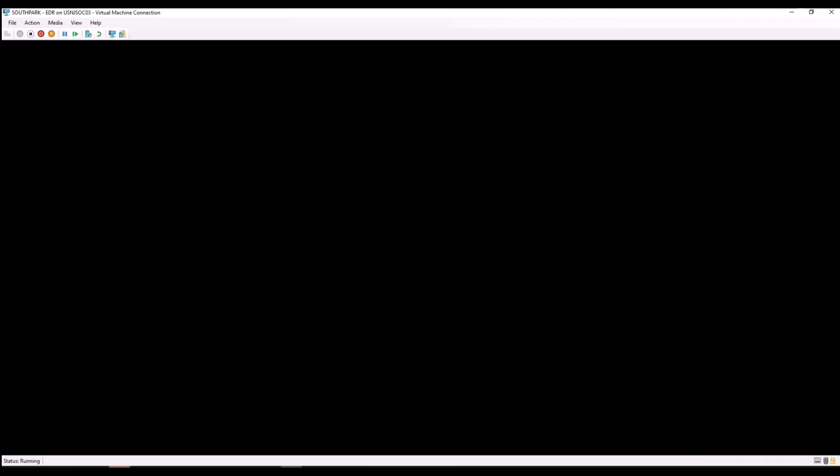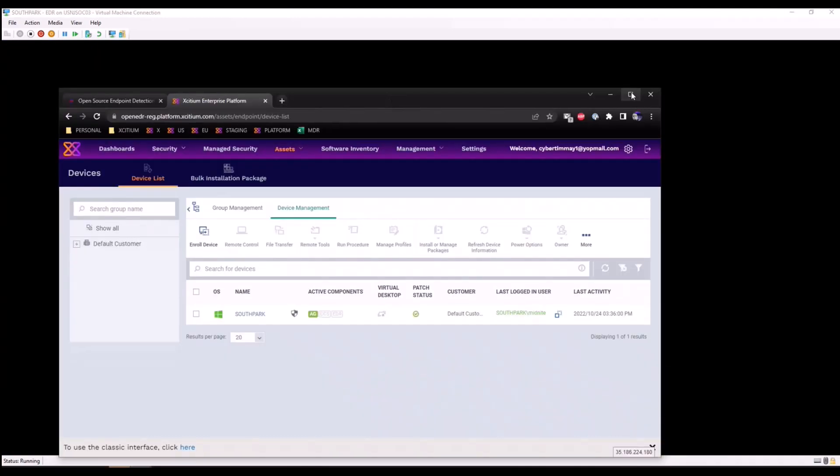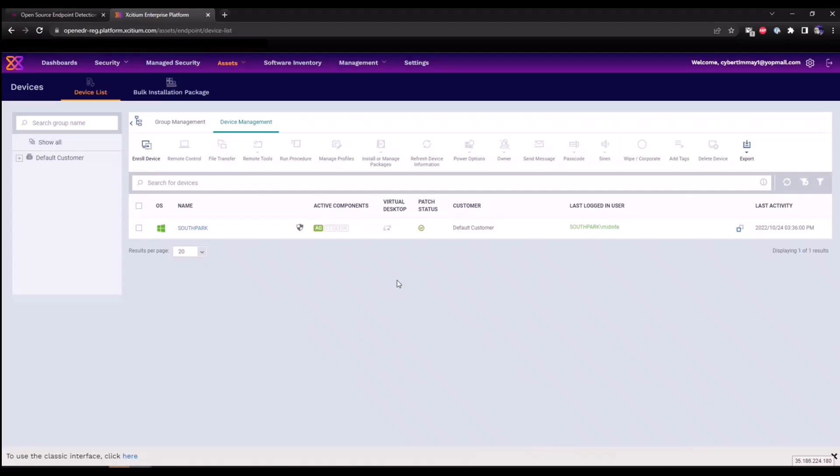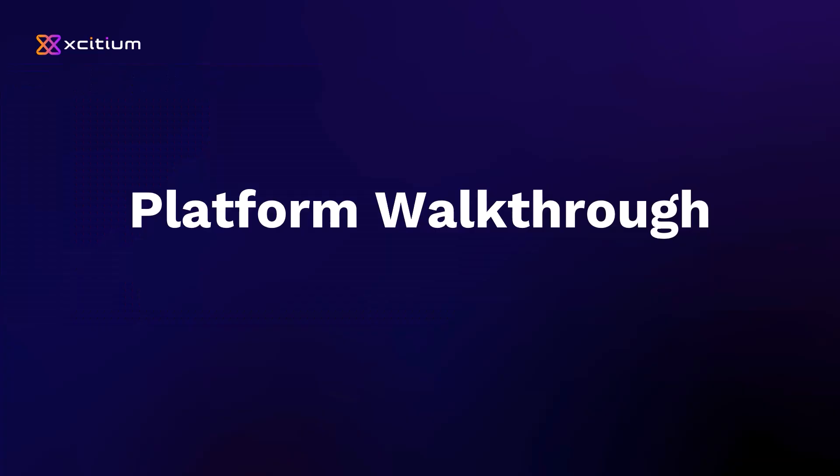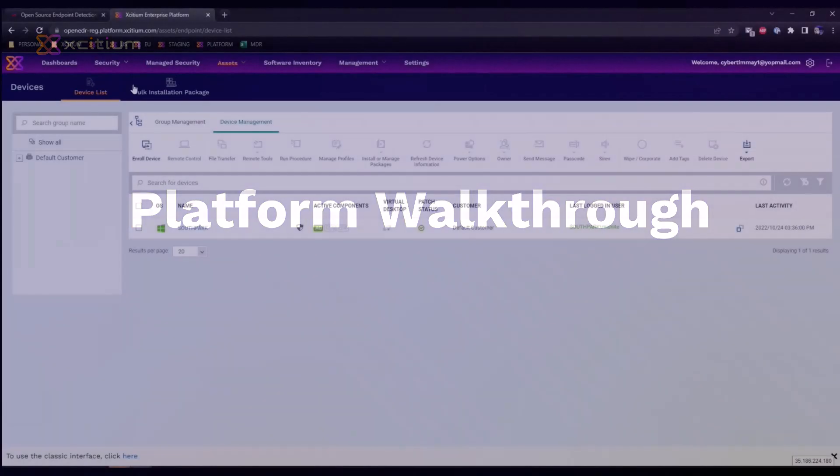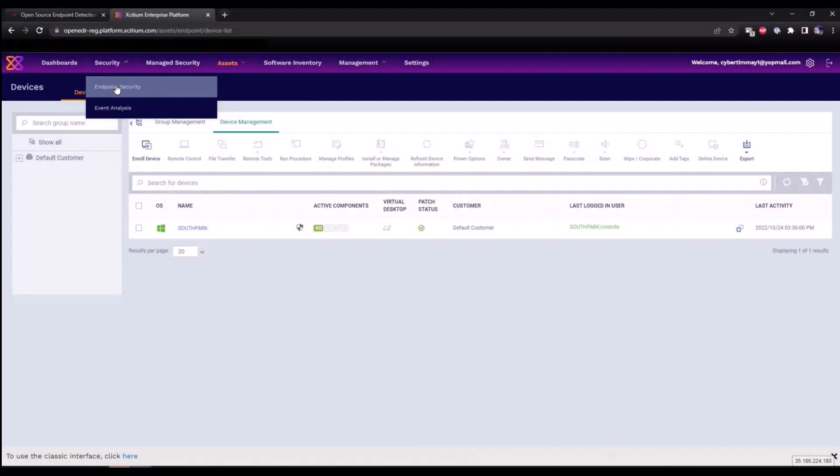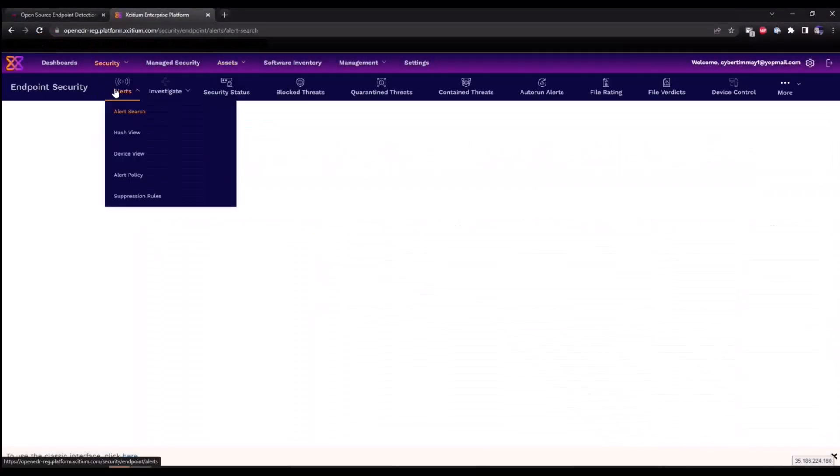Now this will fully install our EDR client. As that's occurring, I'm going to go back over to our enterprise platform portal and walk you through a few items. Under the security section we're going to click on endpoint security.